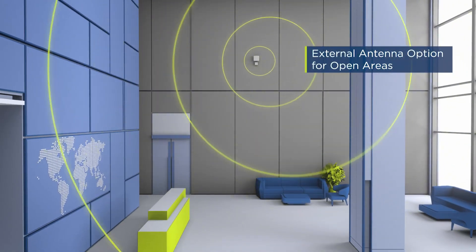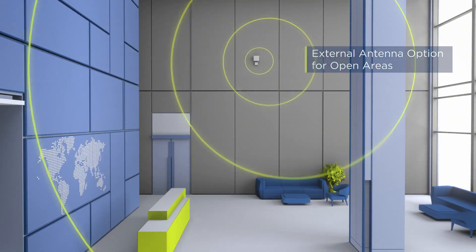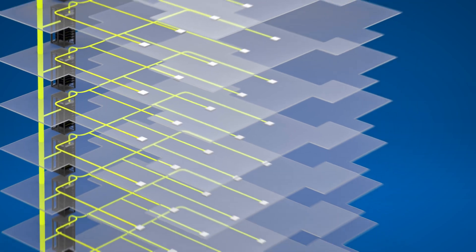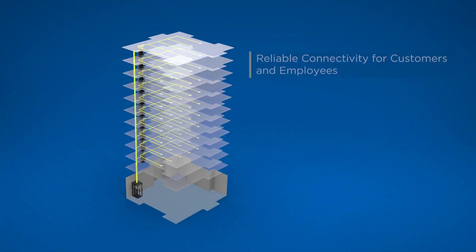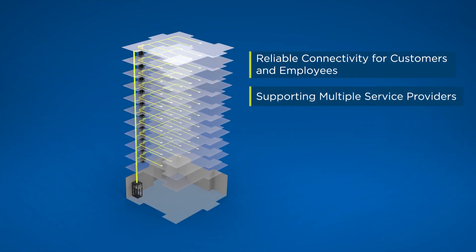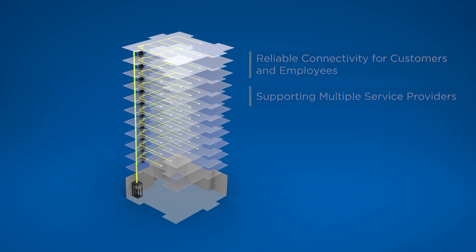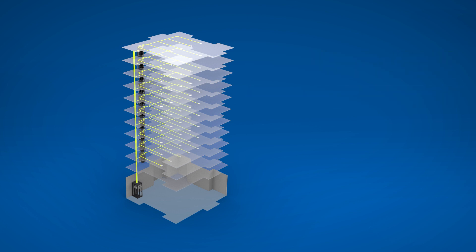That is the entire system ready to provide your customers and employees with cellular coverage from multiple service providers. But what will you do when new technologies and frequency bands emerge in the months and years ahead?